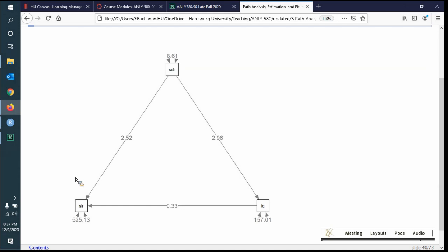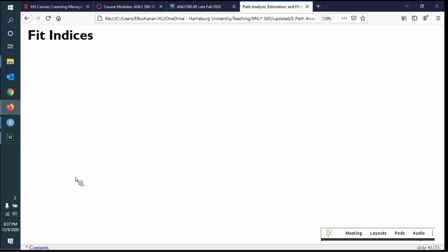Tonight's lecture will cover a second set of path models. I like to spend a lot of time on path models because this is the first model you've built. Getting a real good handle on degrees of freedom, identification, and how to write the code will help you move into more complex models. Now we're really going to get into fit indices.